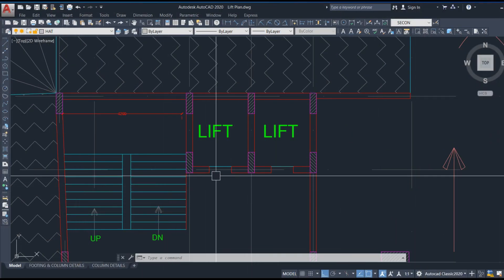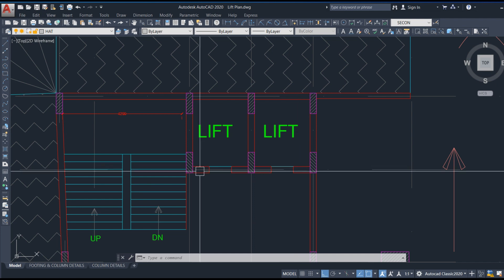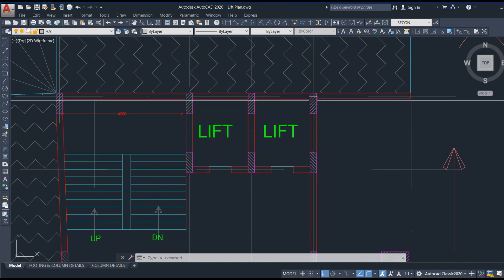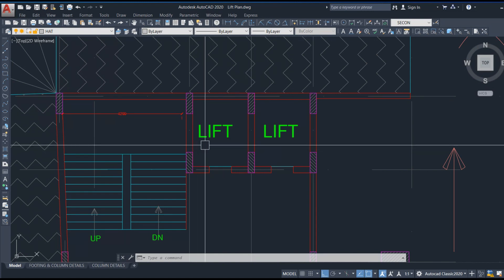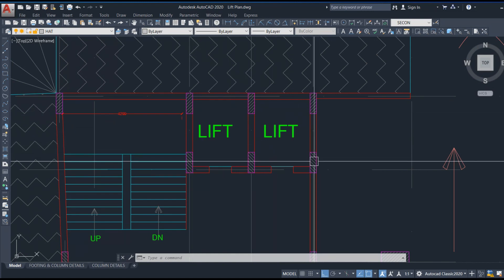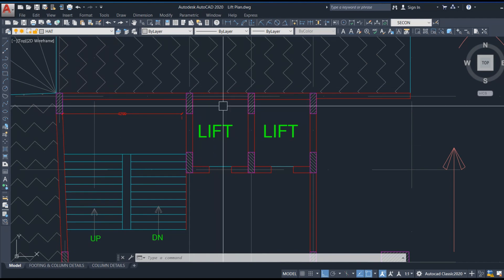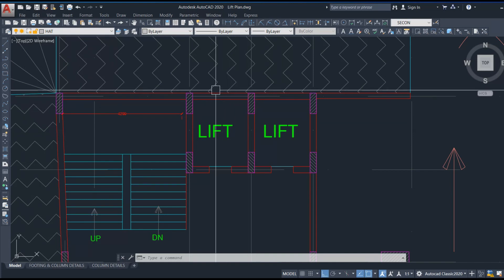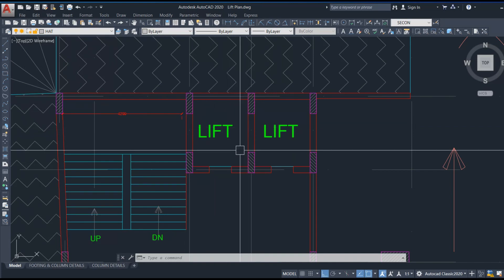Let's look into the lift plan. We have two lifts here. The structural arrangement is provided such that the columns are the supporting elements for the lift — we are not providing shear walls here. The walls above finished floor level are masonry walls. Below finished floor level, as discussed, we need to provide the lift pit, so the lift pit walls need to be RCC walls only; above that, we can take the masonry wall.